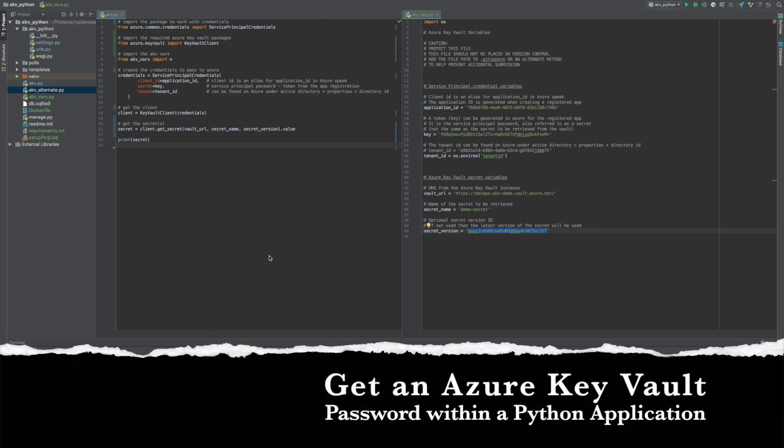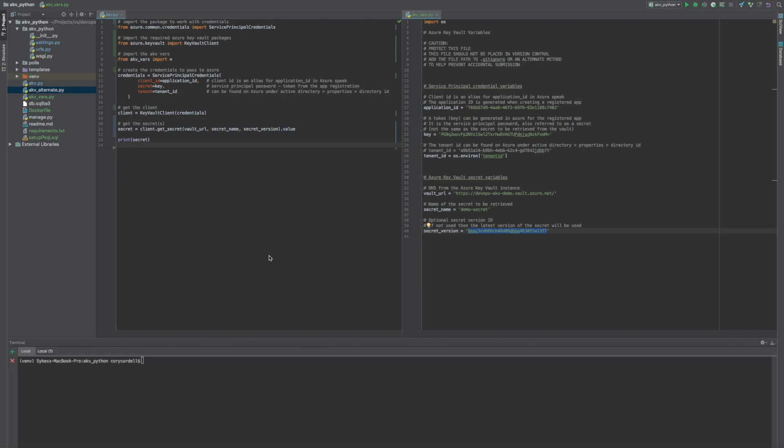In this video, we're going to get an Azure Vault secret, specifically a password, in a Python application.